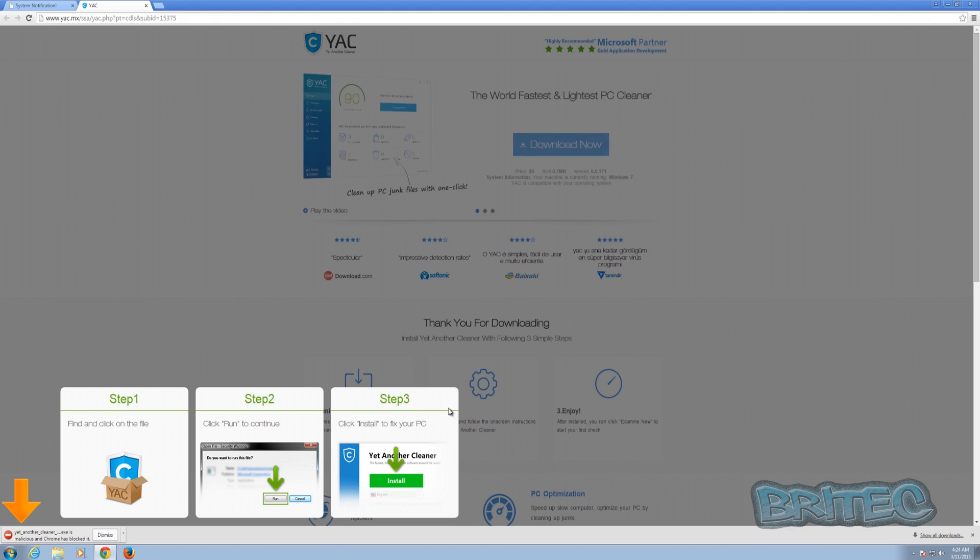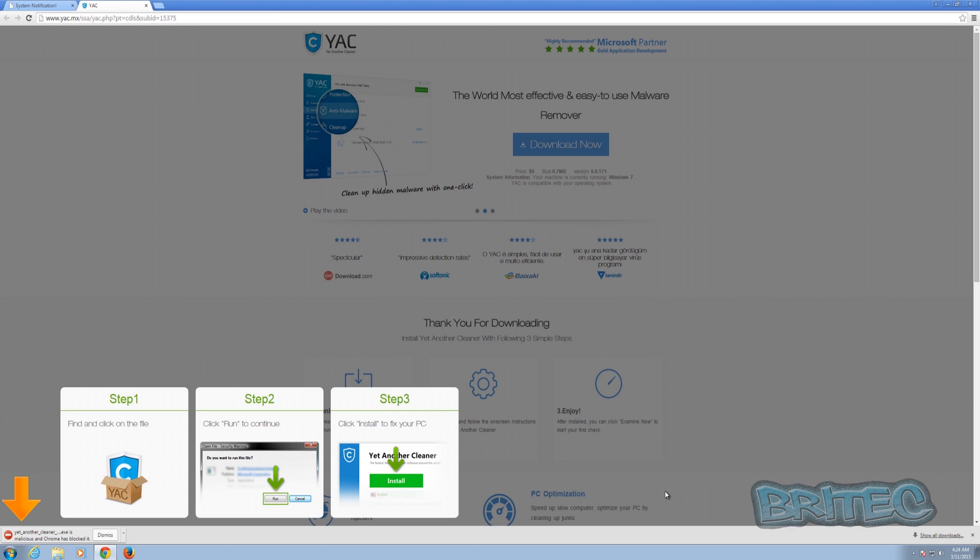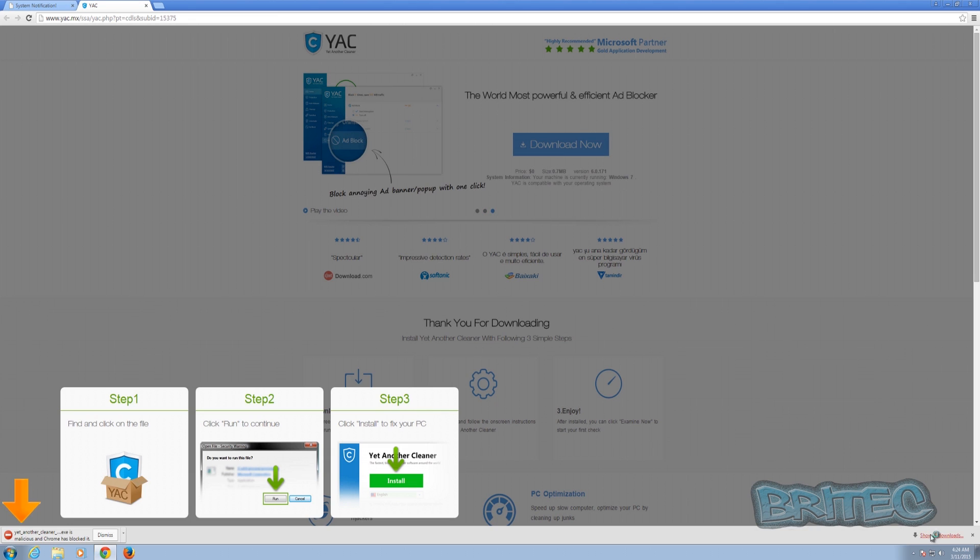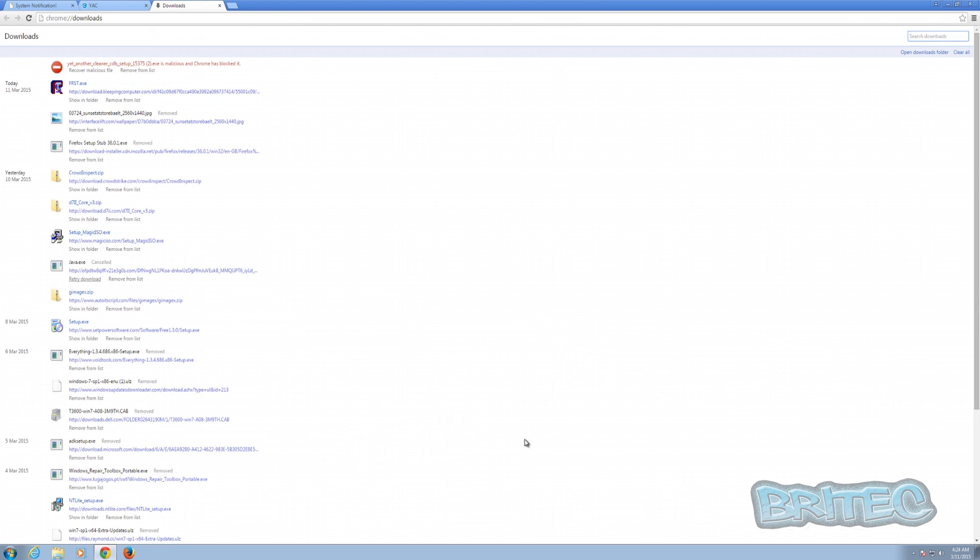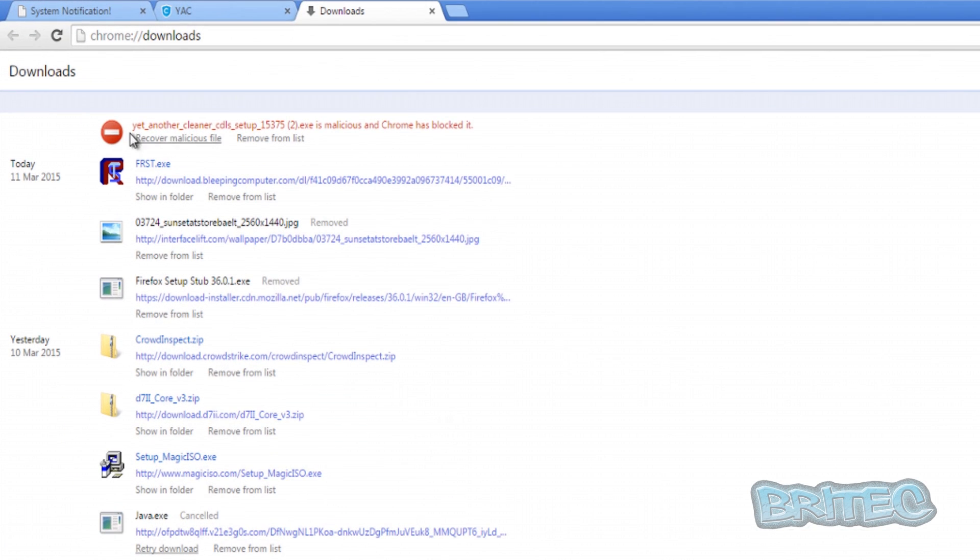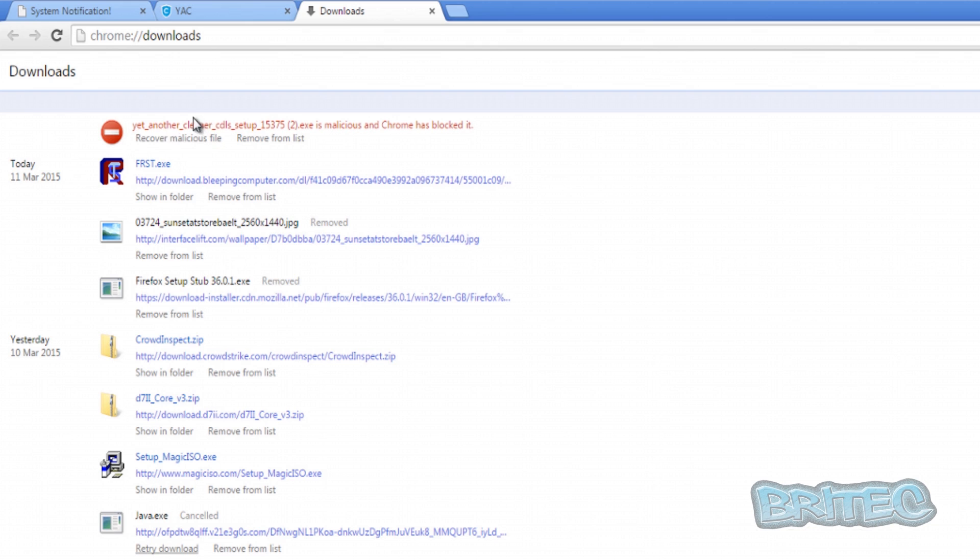The same thing for Firefox. It does the same thing. It will block it, it will give you a warning message. But if you look at here, show all downloads, you can see here it's gone red and you'll see recover malicious file. That's if you want to continue to download that file. Sometimes some files that you're trying to download may be good files and they do get flagged as a bad file and you can always recover that file. But in this case you would not want to do that. You just want to remove this from the list and get rid of it.